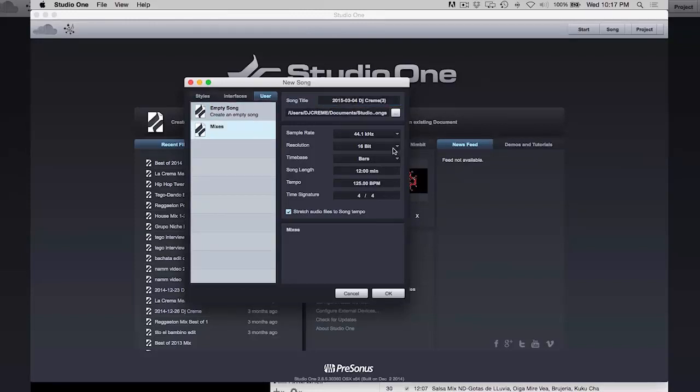I'll pick my template just because I already have the ProEQ and stuff in there. We'll do it at 990.